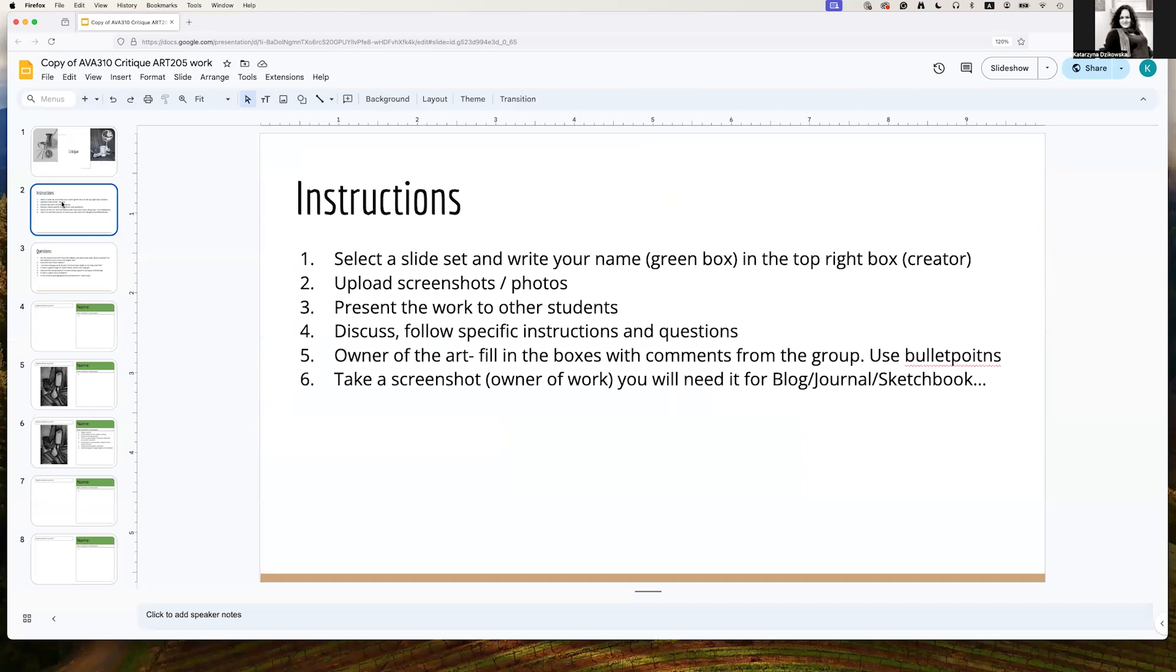You will present your work to students, and while that's happening, you will have a discussion with those students, and they're going to ask questions, and you're going to respond to the questions, and it's going to be back and forth talk.